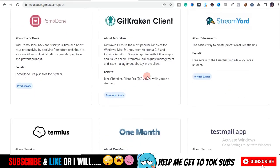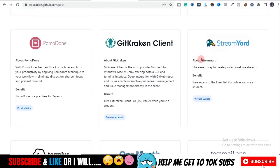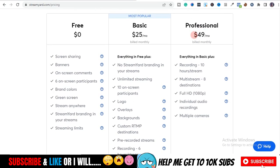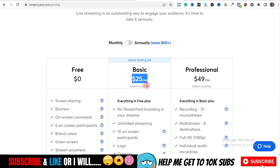Another tool I'm so excited to show you is StreamYard. If you want to stream games or organize seminars, StreamYard is one of those tools, and it's free for you in this package — free access to the Essential Plan. The Essential Plan of StreamYard costs about $25 per month, so if you calculate that over one year, you should know what I'm talking about — it's worth much more than that.